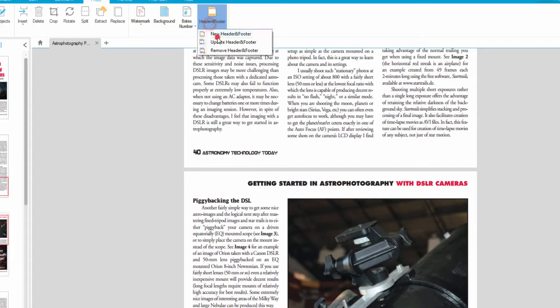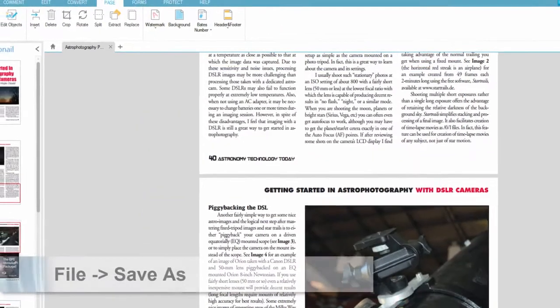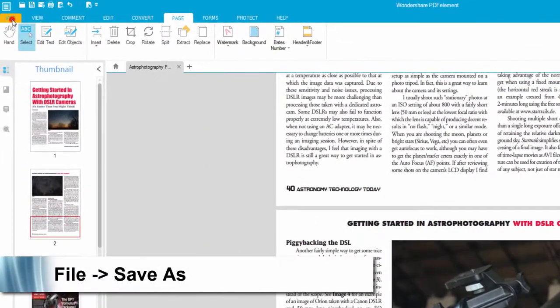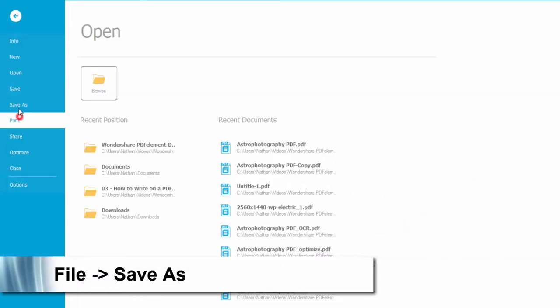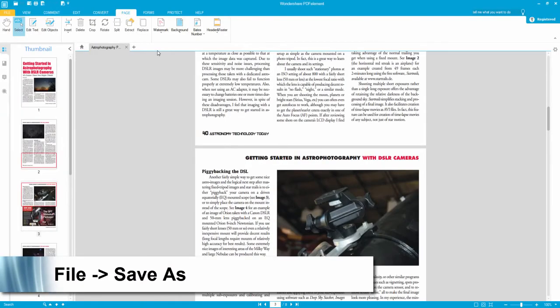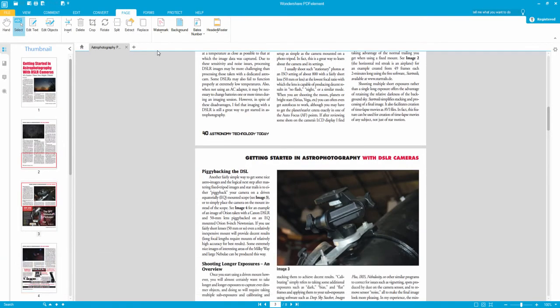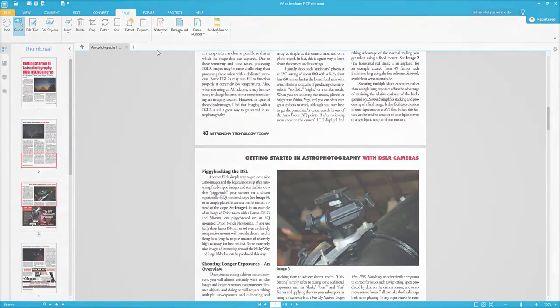And once we have our settings set up the way we want them to we can simply go to file save as and that's how you edit and manage headers and footers inside of a PDF document using PDF element.